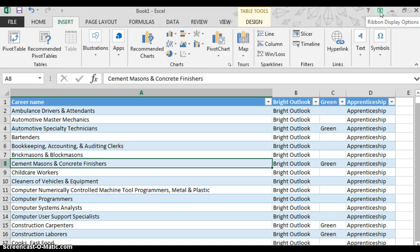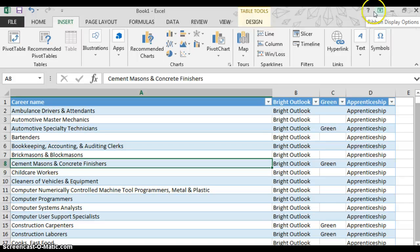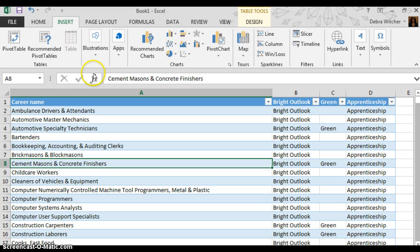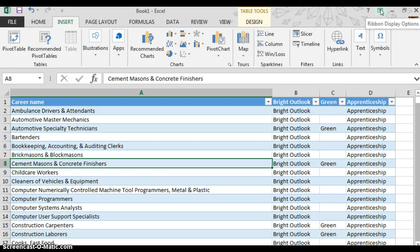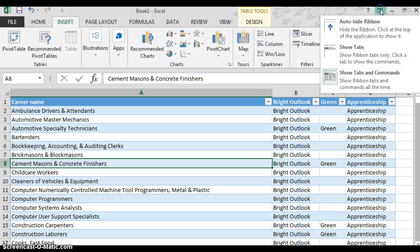The default display for the ribbon will have the tabs, the commands, and the quick access tool. To change the default display you use the ribbon display options command.